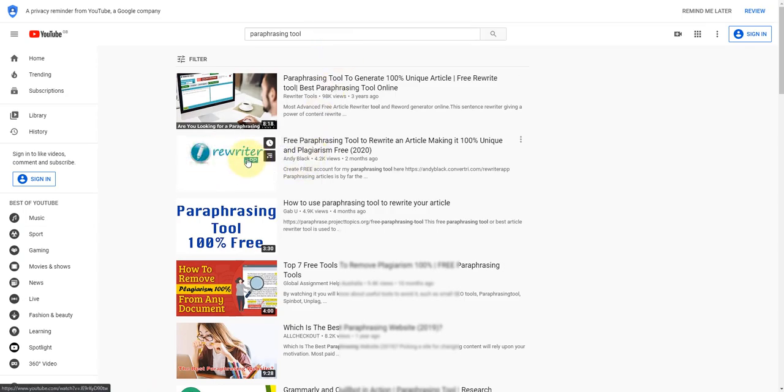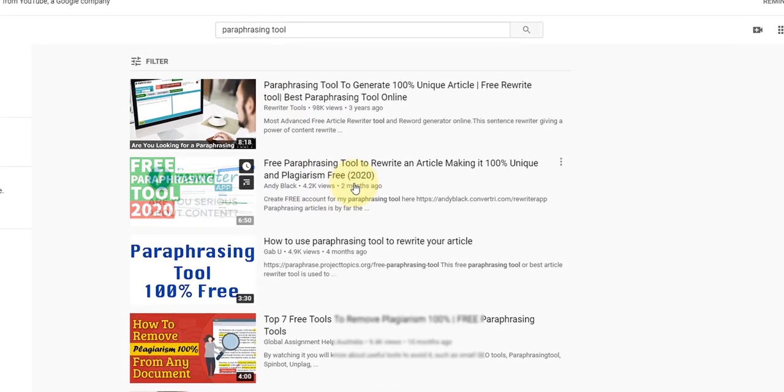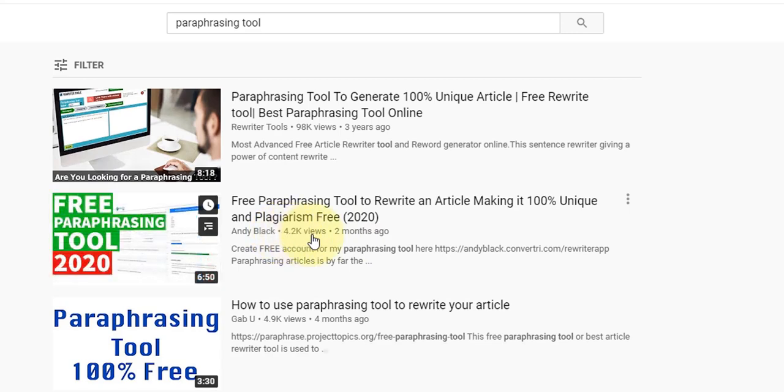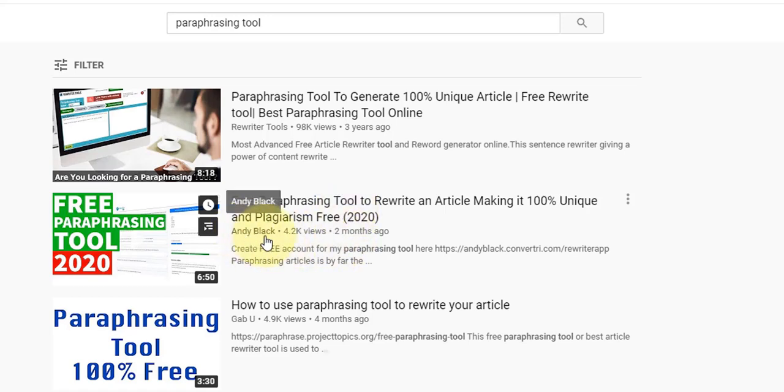Now this keyword gets searched a huge amount of time. And if you look here in the second place, I published it two months ago. It's currently had 4,200 views. I think there's delayed stats here. It's actually a bit more than that but we'll see that shortly. You can see here, Andy Black, this is my video. It's six minutes, 50 seconds long.